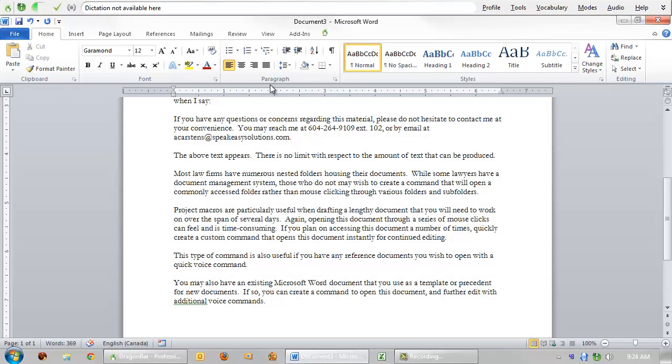Instead of using an existing document as a template or precedent, you may have an actual Microsoft Word template. Microsoft Word templates form the basis of new documents and cannot be overwritten easily.